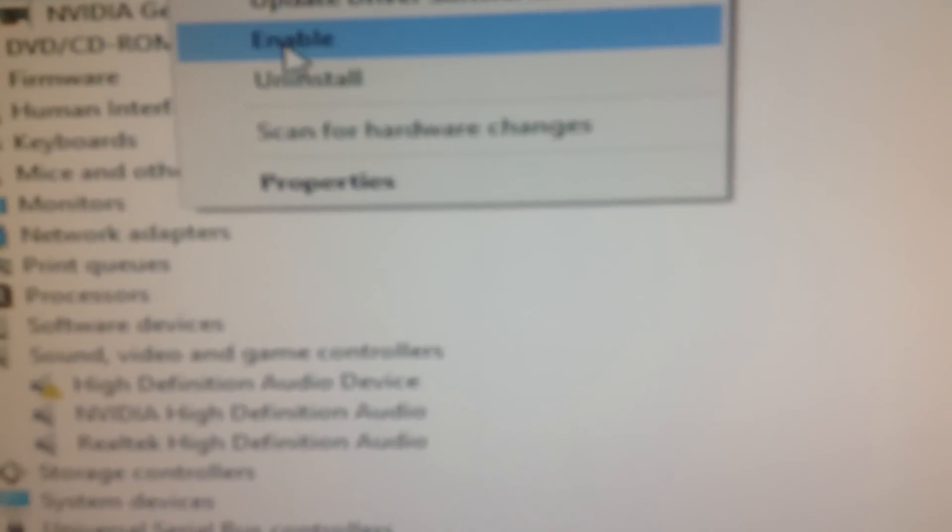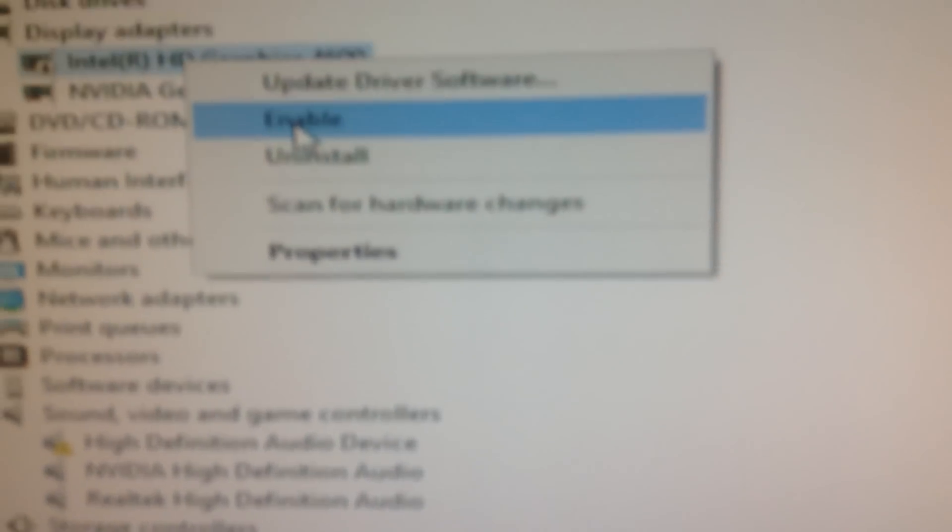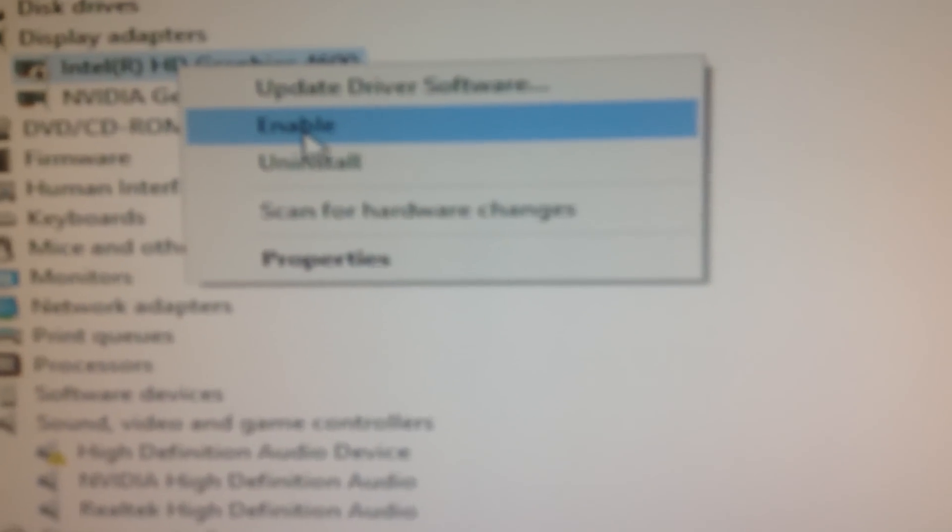Right here you've got Windows 10, it puts it to this one right here, Intel. For Alienware, you don't have that. So you want to right-click it and it should say disable. Do not enable it, disable it.